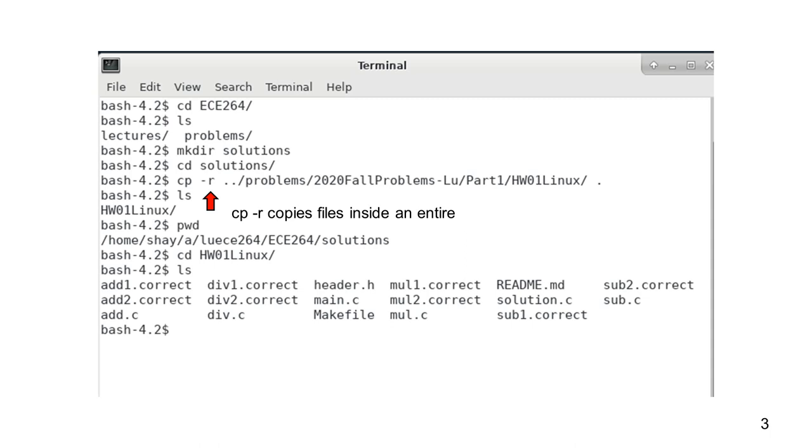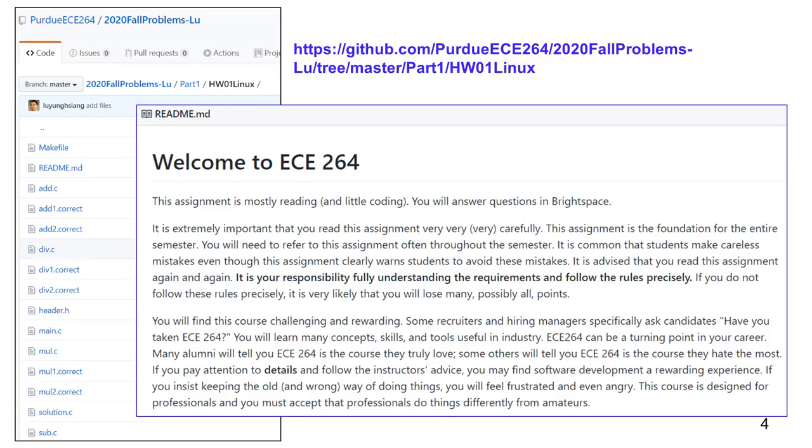Go to the EC264 directory. There are two directories created earlier, called Lectures and Problems. The directory Problems contains the files from the GitHub repository. Create a new directory called Solutions to store the files for your solutions. These files would be used for submitting homework assignments. The cp -r command copies the entire directory and all files inside. Enter the directory and there are quite a few files. You can find the files on the GitHub website as well.